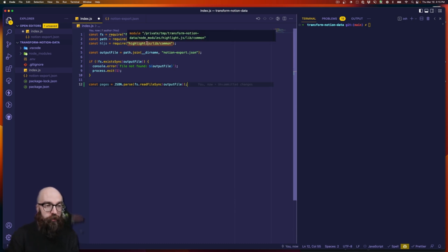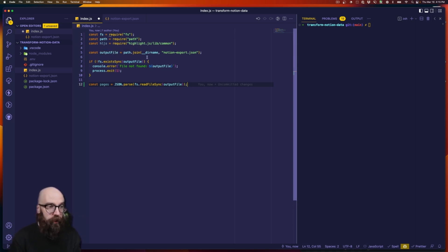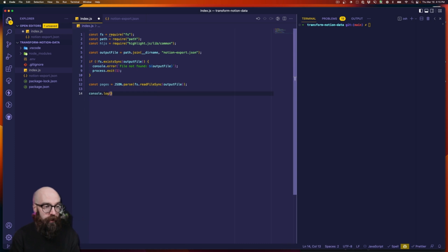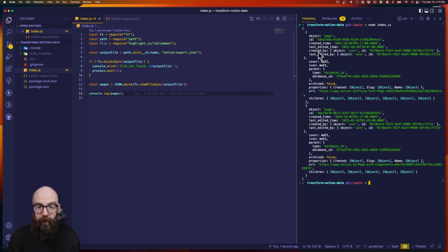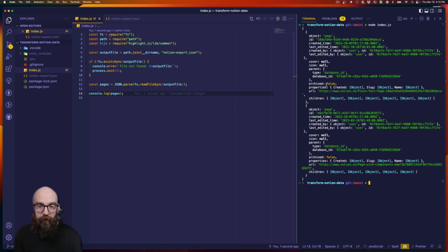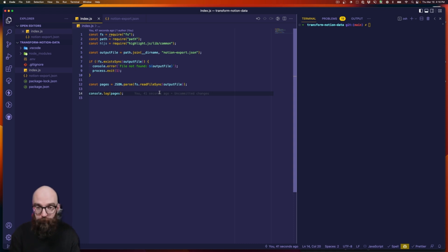I'm bringing in highlight.js because we'll use it a bit later. I've defined my output file as the Notion export in this directory, and if we don't have it we're going to throw an error. Otherwise we're going to load these pages. We can verify this by logging the pages and running the script — and we have exactly what we'd expect. We've loaded and read this JSON file and converted it into JavaScript objects.